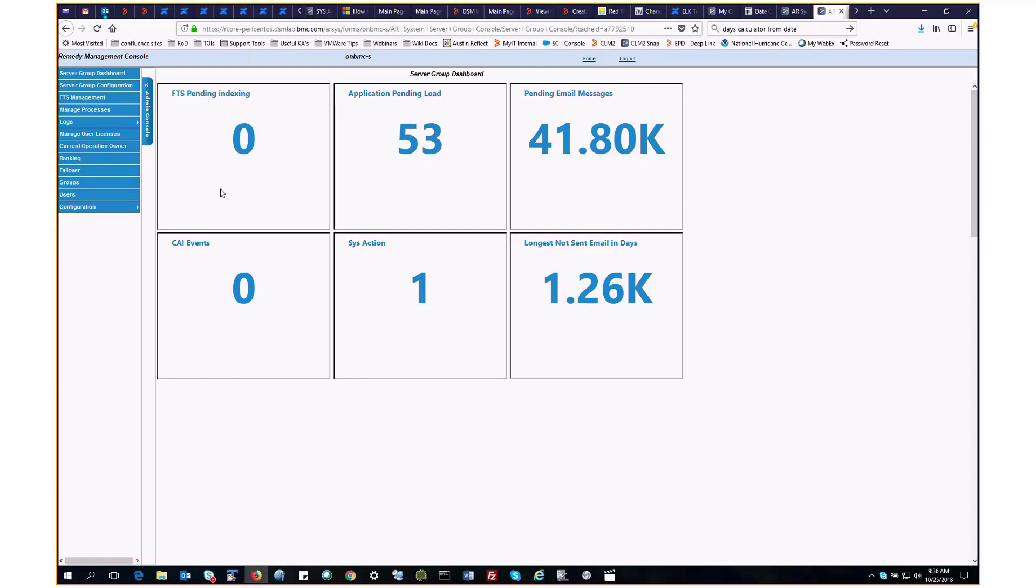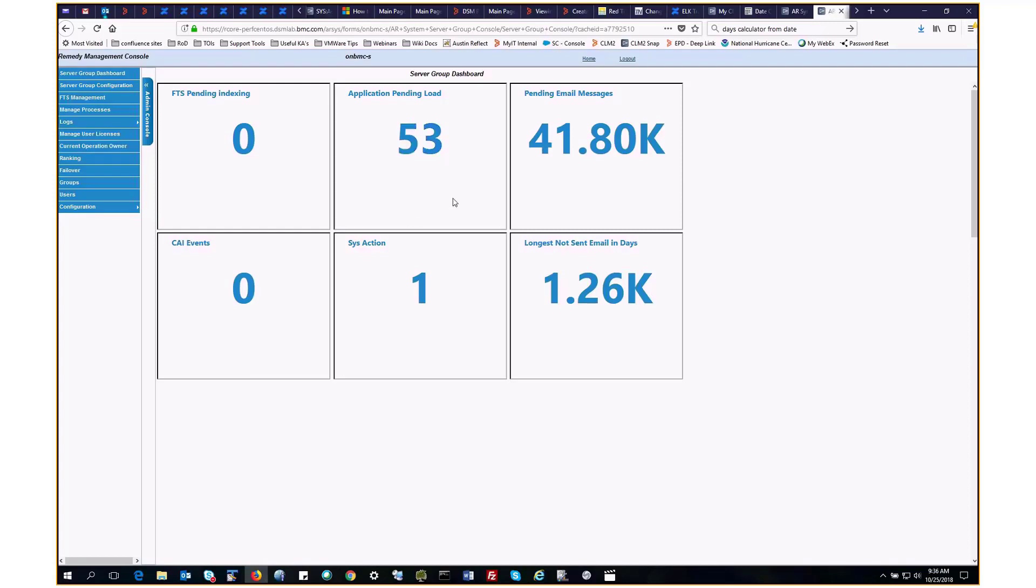Here we can see the six default flashboards which make up this dashboard. If we run the mouse over these values, we can see that the cursor changes, which indicates it's clickable. We'll explore the flashboards which have values. So that will be application pending load, sysaction, pending email messages, and longest not sent email in days.